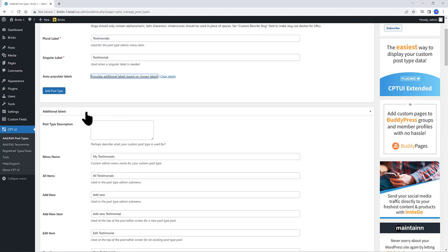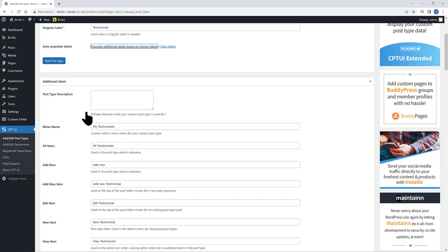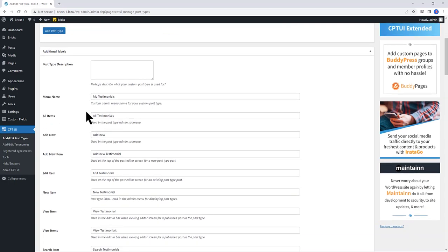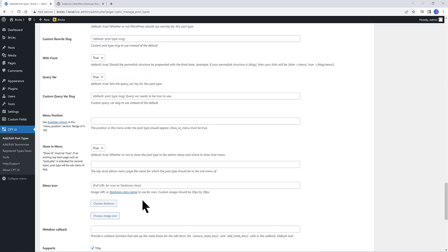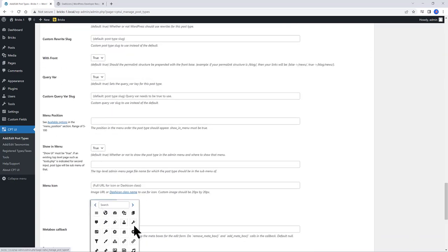The only item I want to add is a menu icon to my left WordPress admin bar. So, under menu icon, click and find your chosen icon.